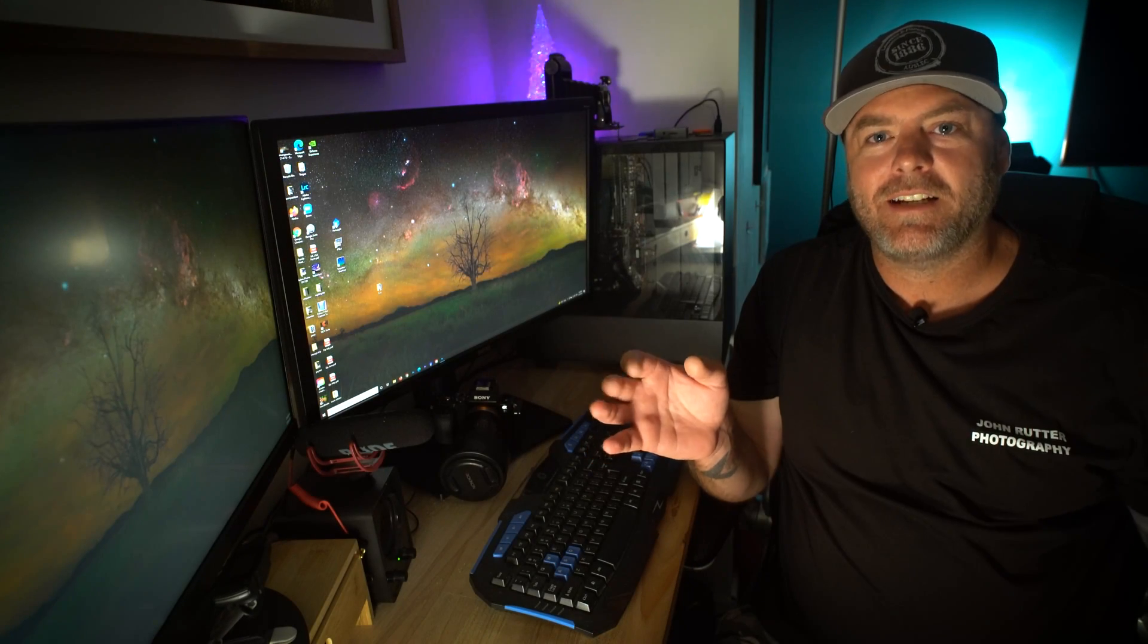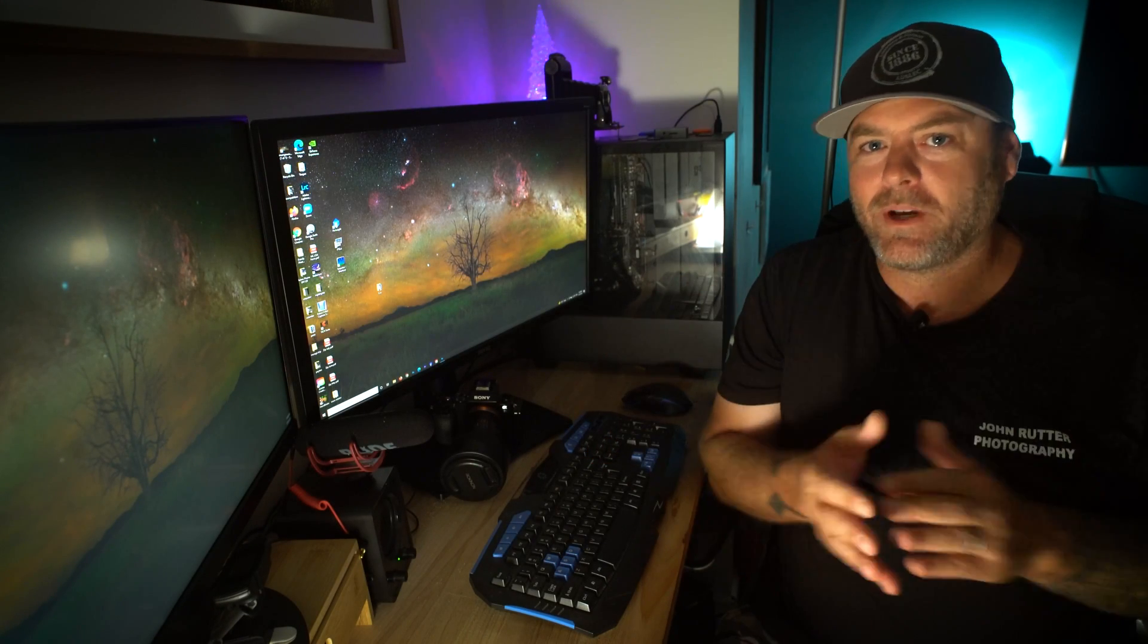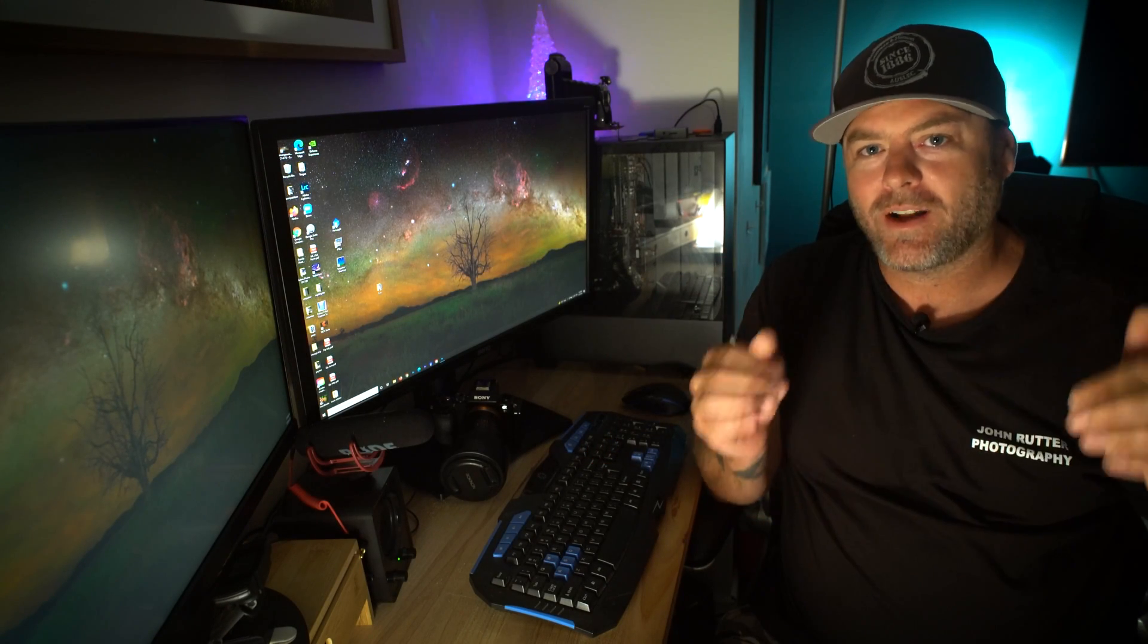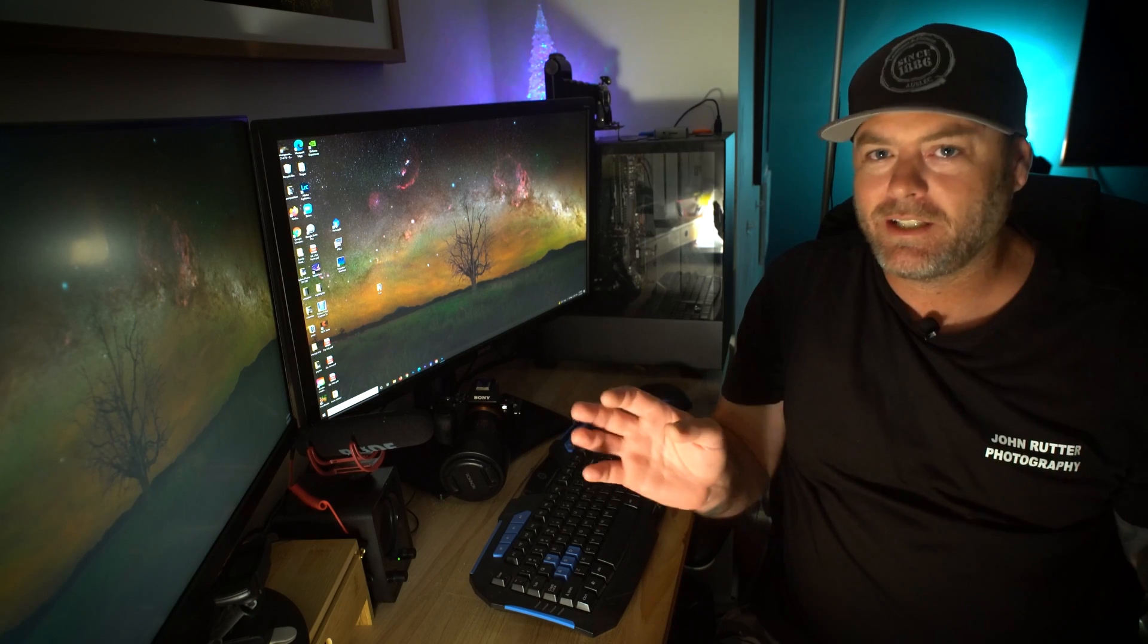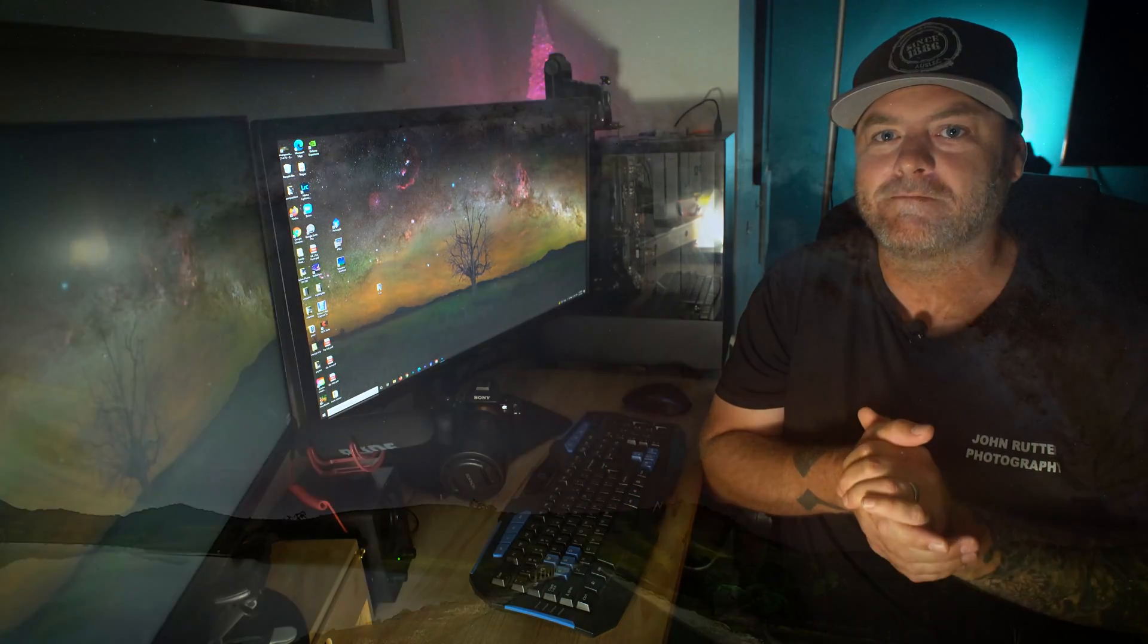Hey guys, thanks for joining me again. Today we're going to look at one editing technique that's going to completely change the way you edit your Milky Way images. Let's get stuck in.